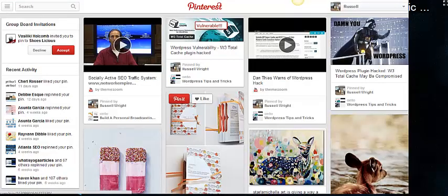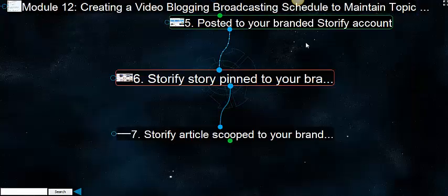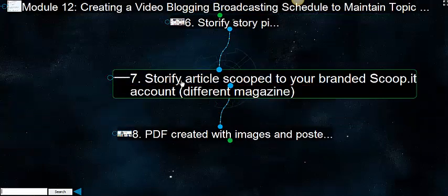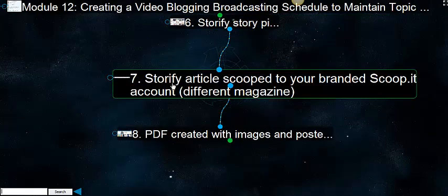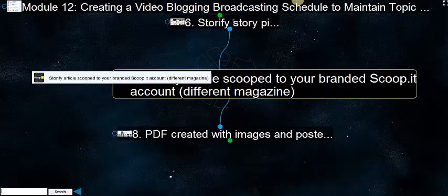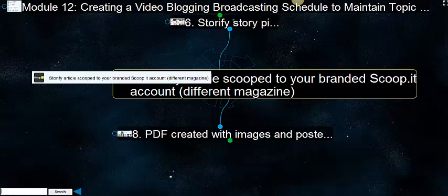So the Storify has its own unique pin. You can see in the upper right hand corner, WordPress plugin hacked. Damn you, WordPress. That's actually a Storify story that's been pinned to my Pinterest board. And then there's a Storify article scooped by branded ScoopIt account to a different magazine.